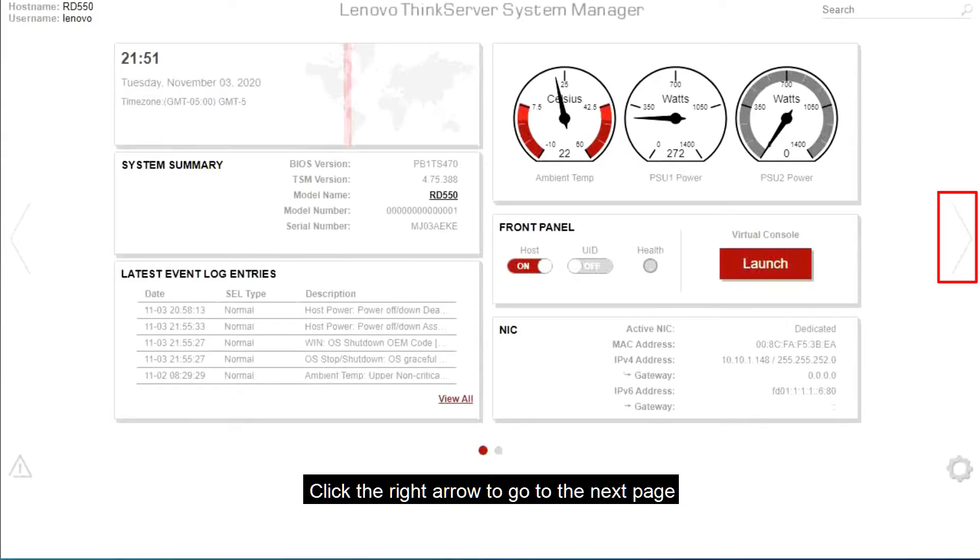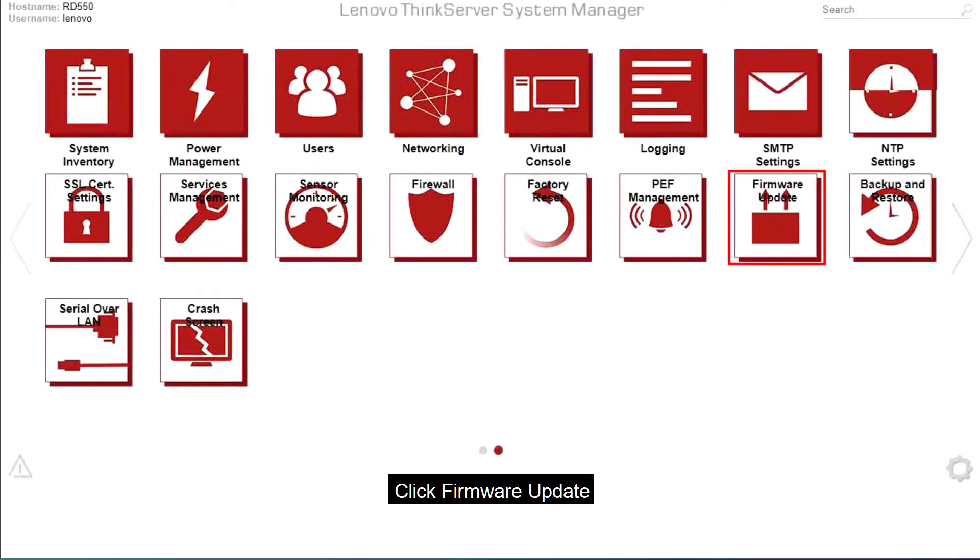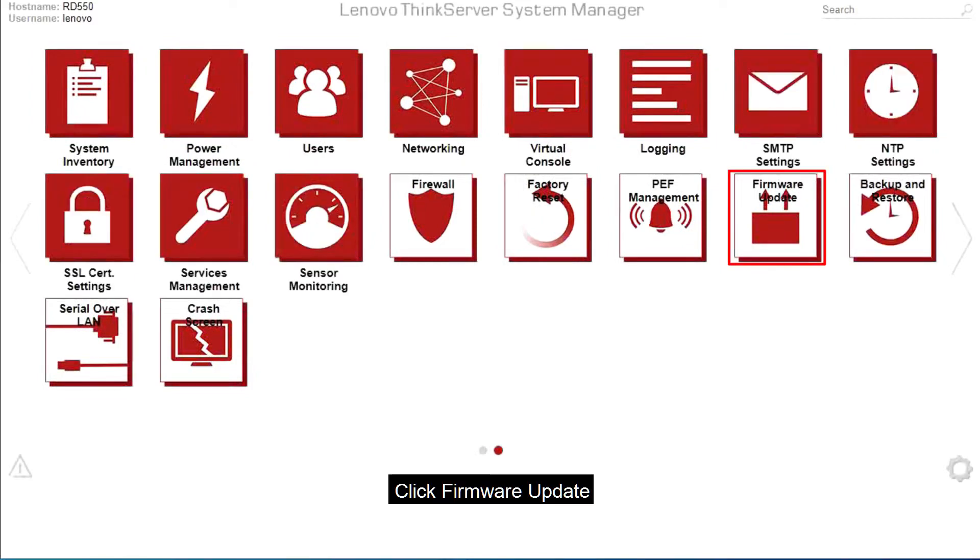Click the right arrow to go to the next page. Click Firmware Update.